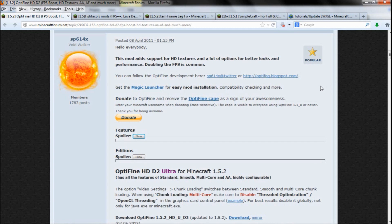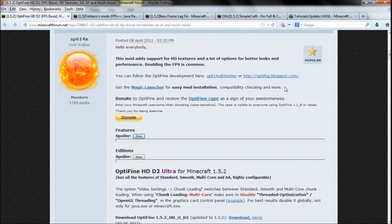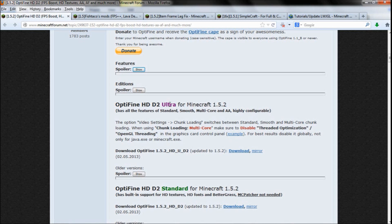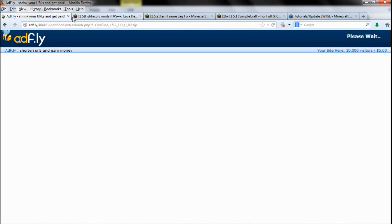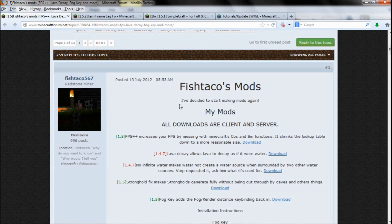The way which most people know of is the mod Optifine, which is quite simple, made by SP614X. The best one is the Optifine HD Ultra, and you want the newest version, which is D2. Click download here and then follow the steps through the Adfly thing and so on, but there are also two other mods which increase frames per second.